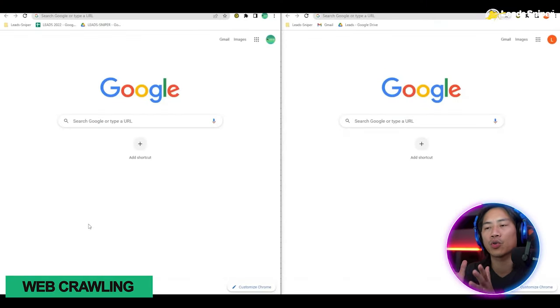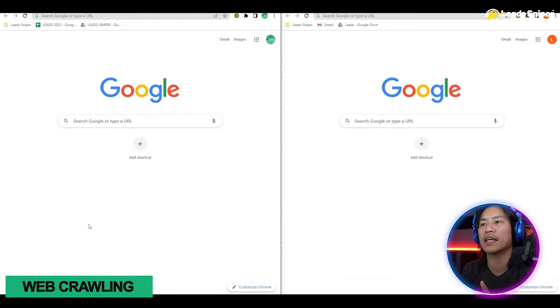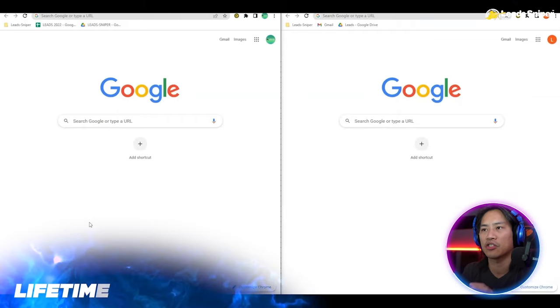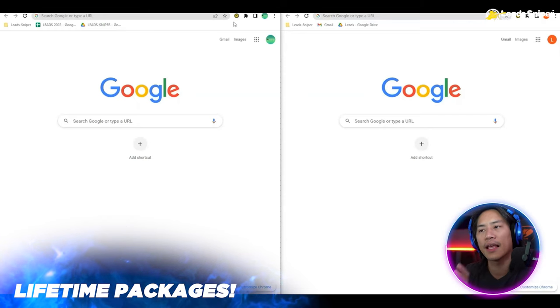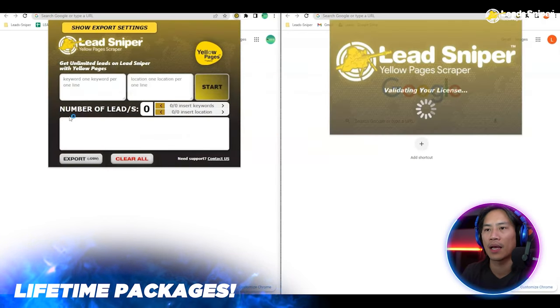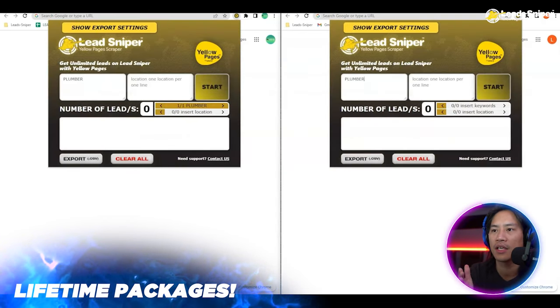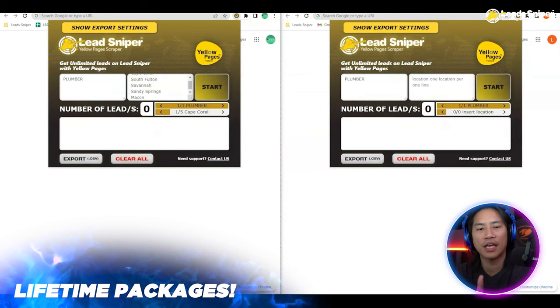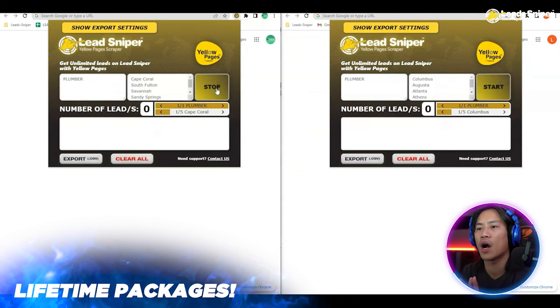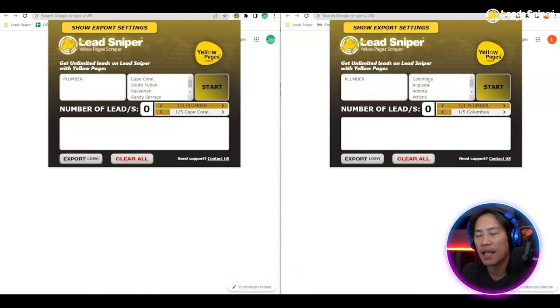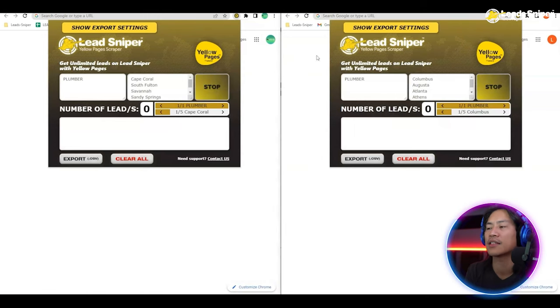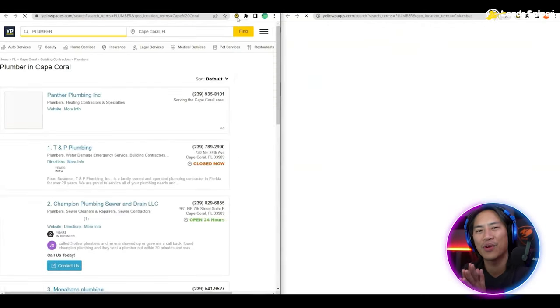In this video I will show you the fastest and most efficient way to do lead generation for yellow pages. I have Google Chrome launched here, let me open up the extension for Lead Sniper Yellow Pages Scraper. You can go ahead and put in the keyword and then put in the location you want to get those leads from. After that, click on start and watch how it does its magic.